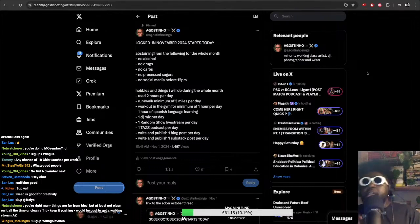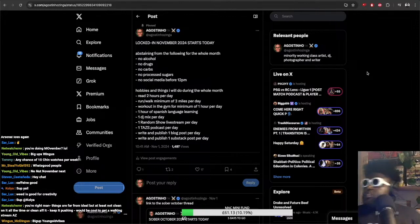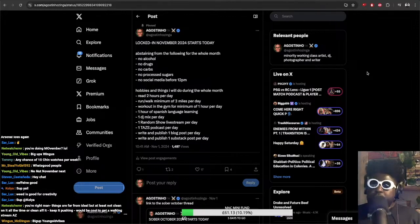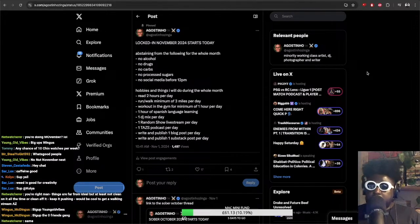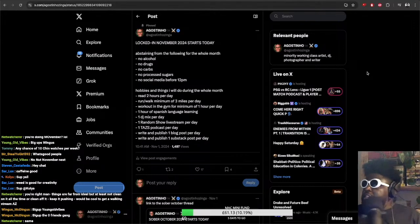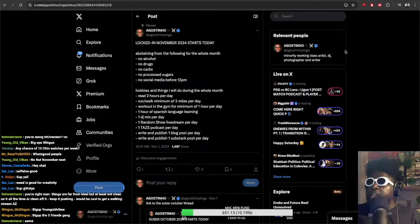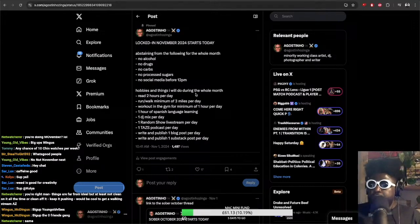So Locked in November, it already started yesterday. Obviously second day. If you're listening today, I'm recording this episode on the 2nd of November, Saturday evening.